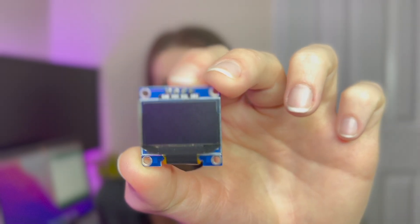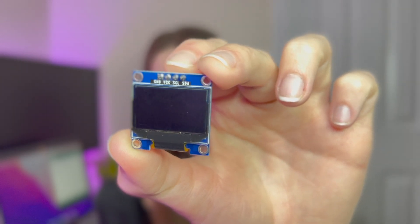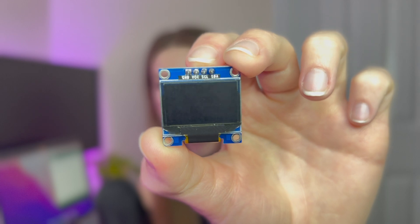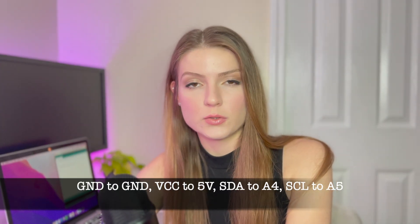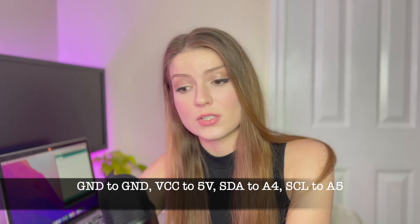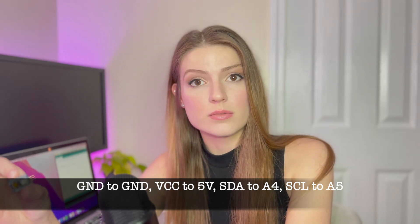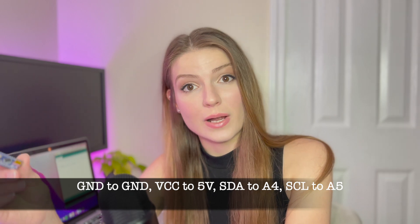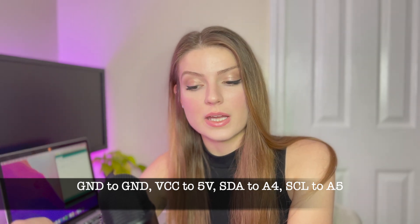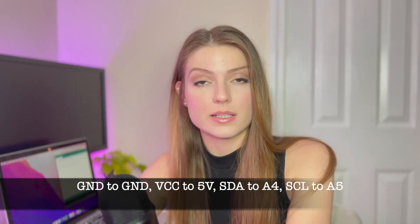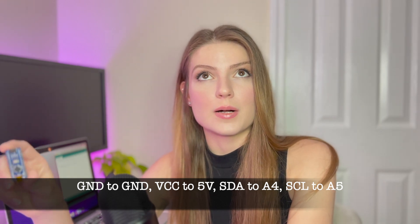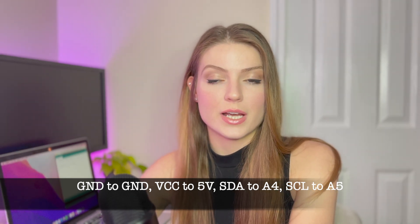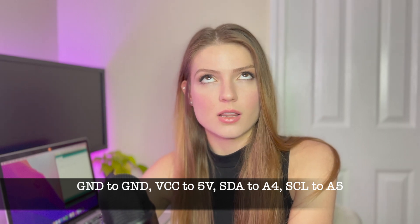You don't need to know what that means, but you should be able to see the VCC, the ground, the SDA and the SCL. The VCC is the voltage current in, you're going to connect that to the 5 volts pin on the Arduino Nano. The ground goes to ground on the Nano.